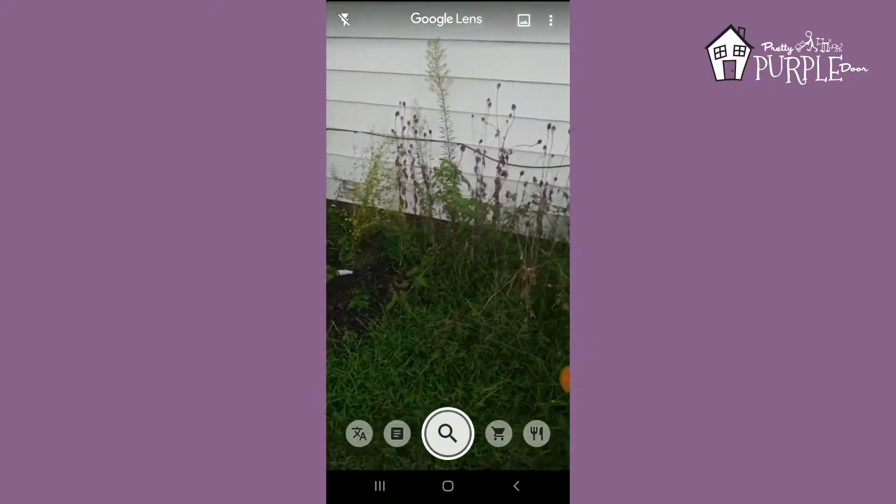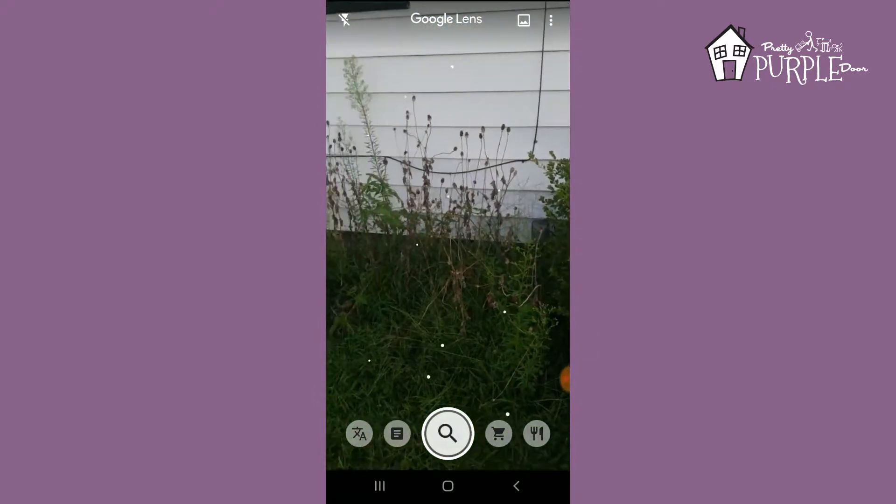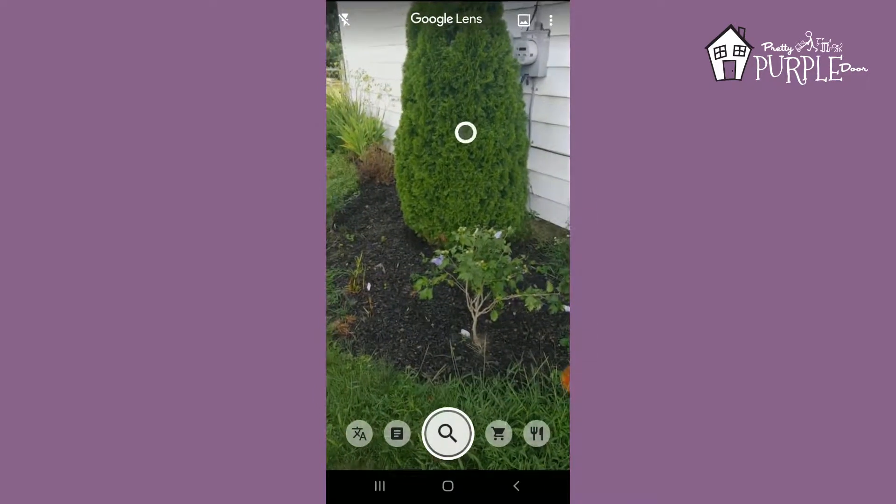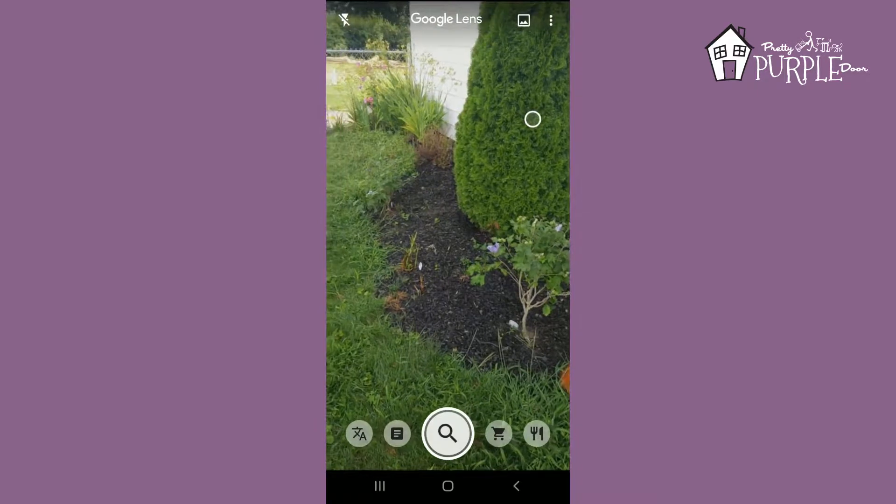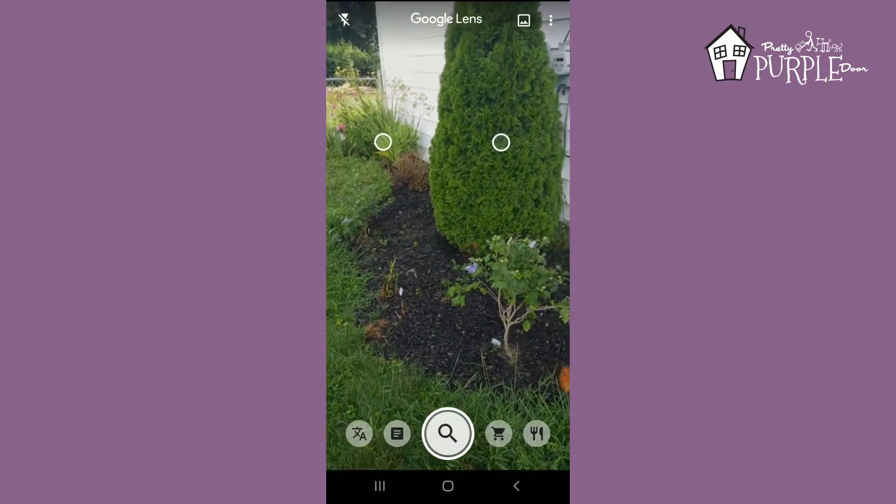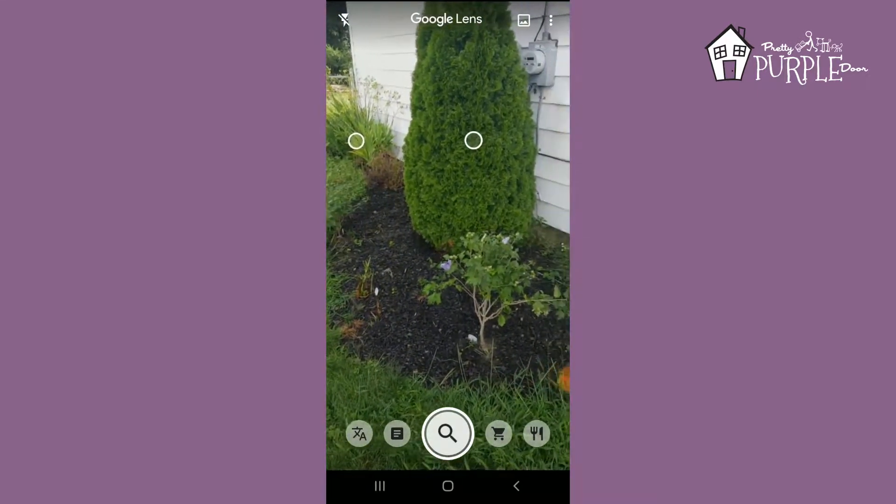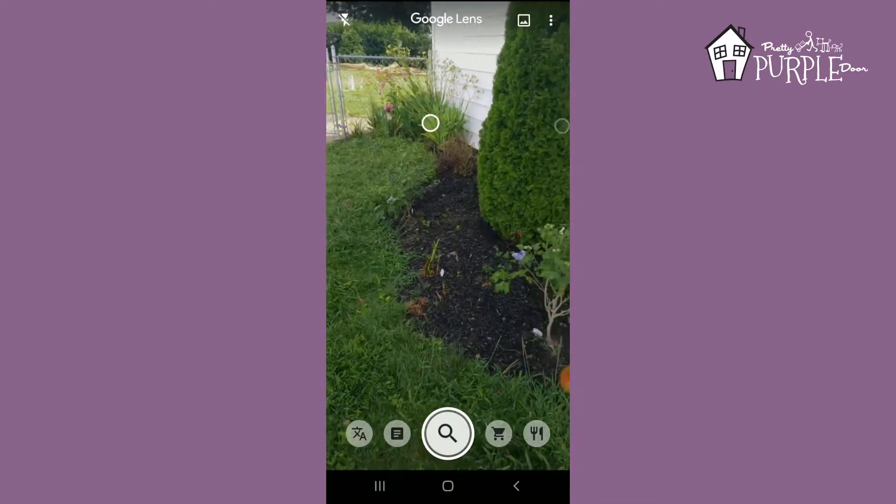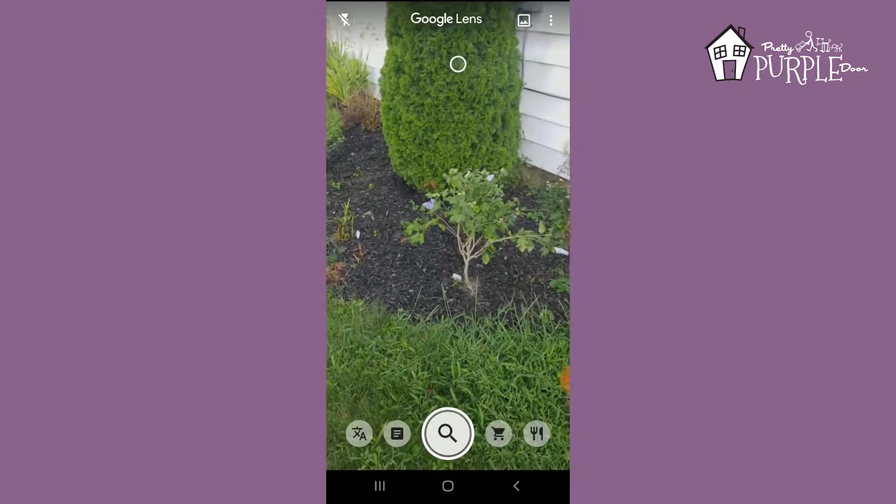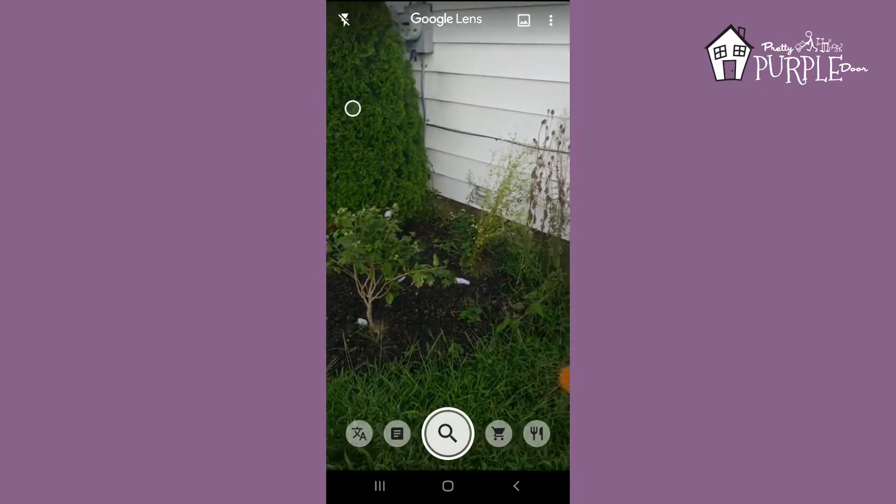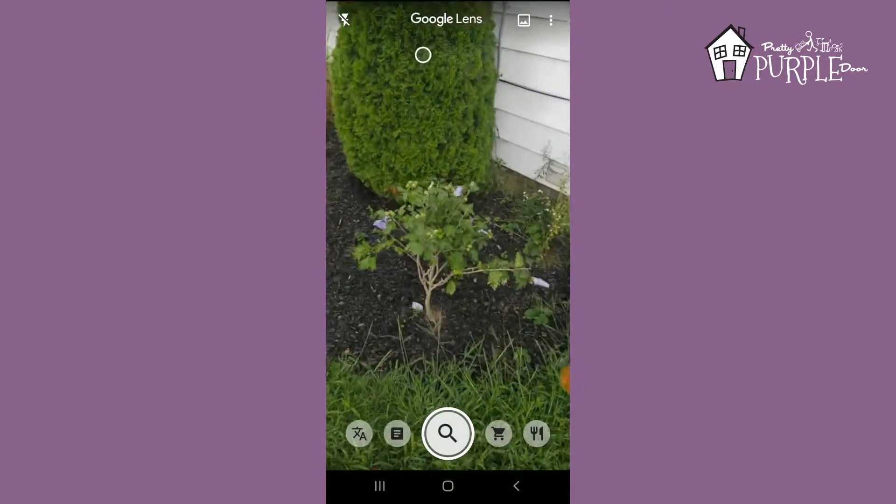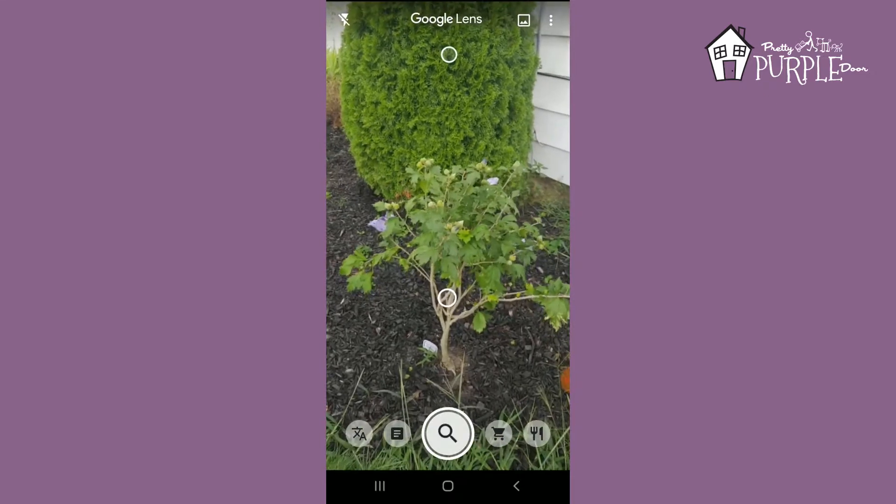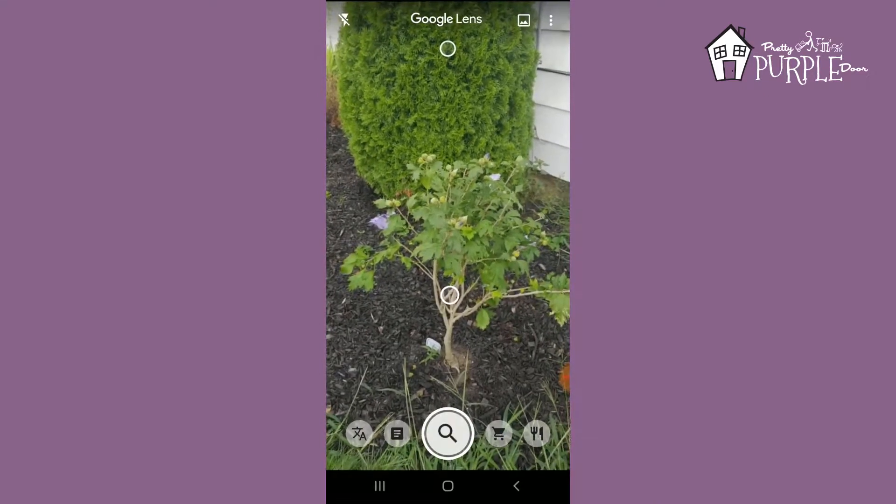If you're just walking around and you come across a plant that you really like and you don't know what it's called, you see these circles that are popping up on the screen. When a circle appears, that means it's identified that object. You could do this for animals and stuff too, which is really fun.